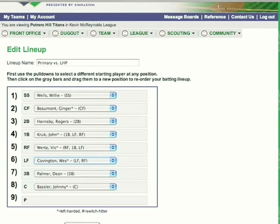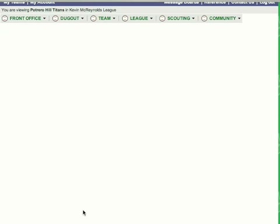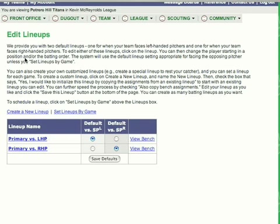Don't forget to check your retro sheet reference on your rosters to see players who are better able to hit versus one side or the other — this is particularly players after the 60s. Once you're done, go ahead and click save this lineup.